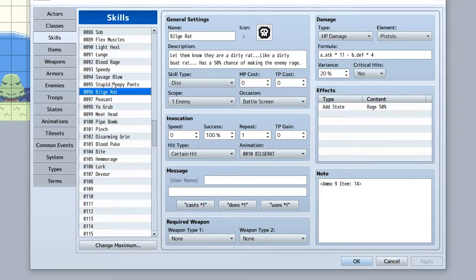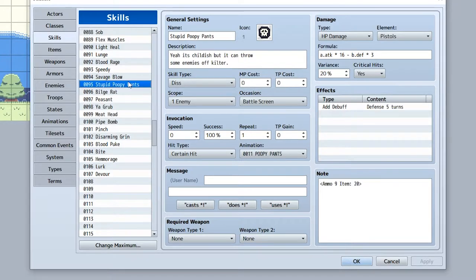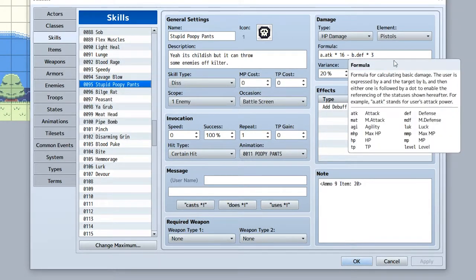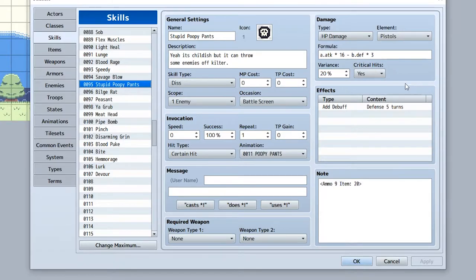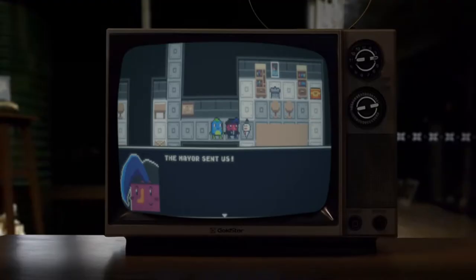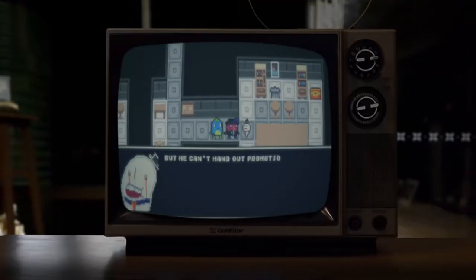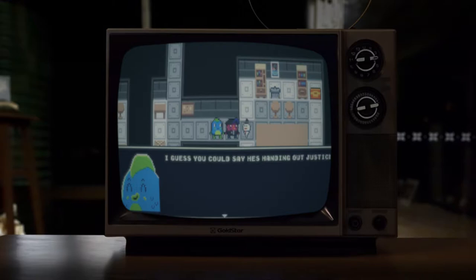Lastly, Zat learns Stupid Poopy Pants, and this is far more damaging and expensive than her other skills, but it also lowers the enemy's defense. Of course, I'm also taking the time to add some new status and buff effects to the enemy attacks to spice things up.